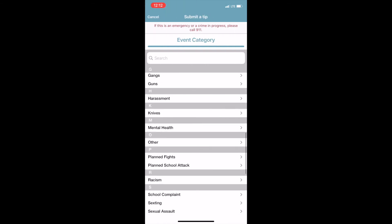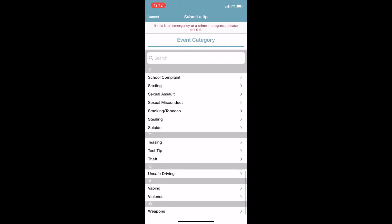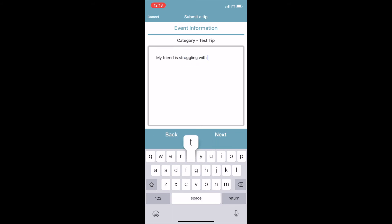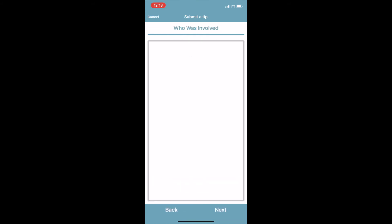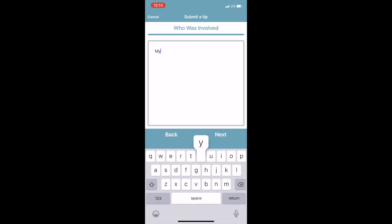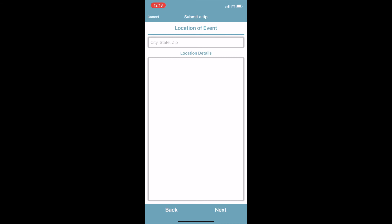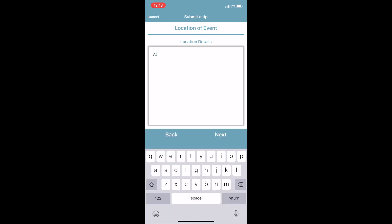Now let's submit a tip. You will be taken to a category section where you can identify what your concern is. Once you have selected the category, you will be taken to event information. In this box, you will fill out the details of your concern. You will then click next and be taken to a 'who was involved' box, where you place who was directly involved with your concern. Once you click next, you will enter the date and time of the event.